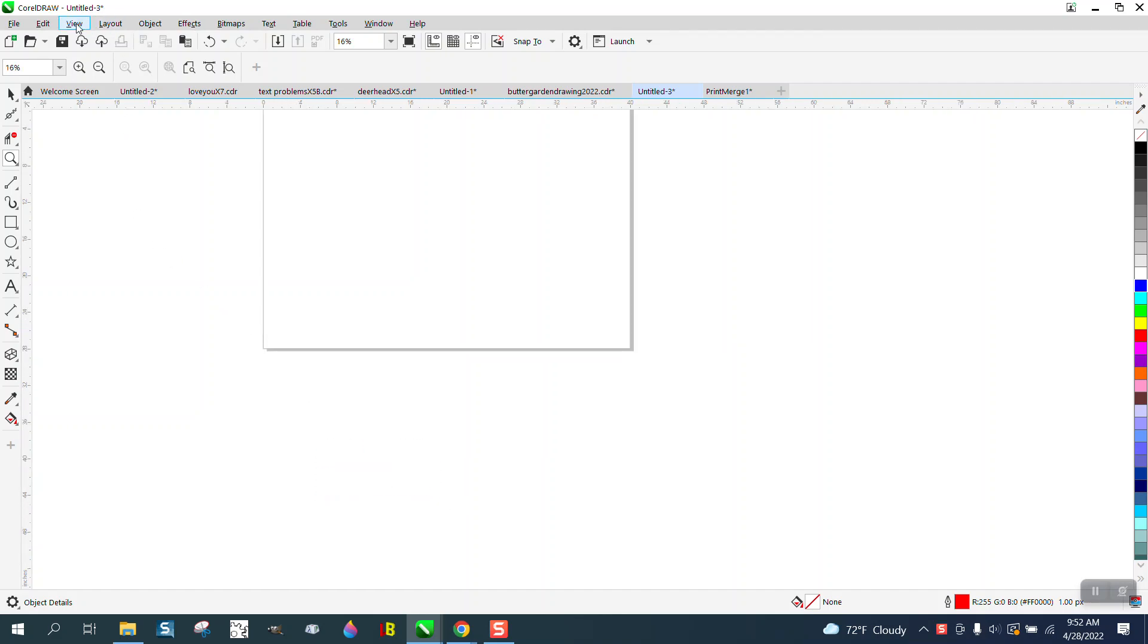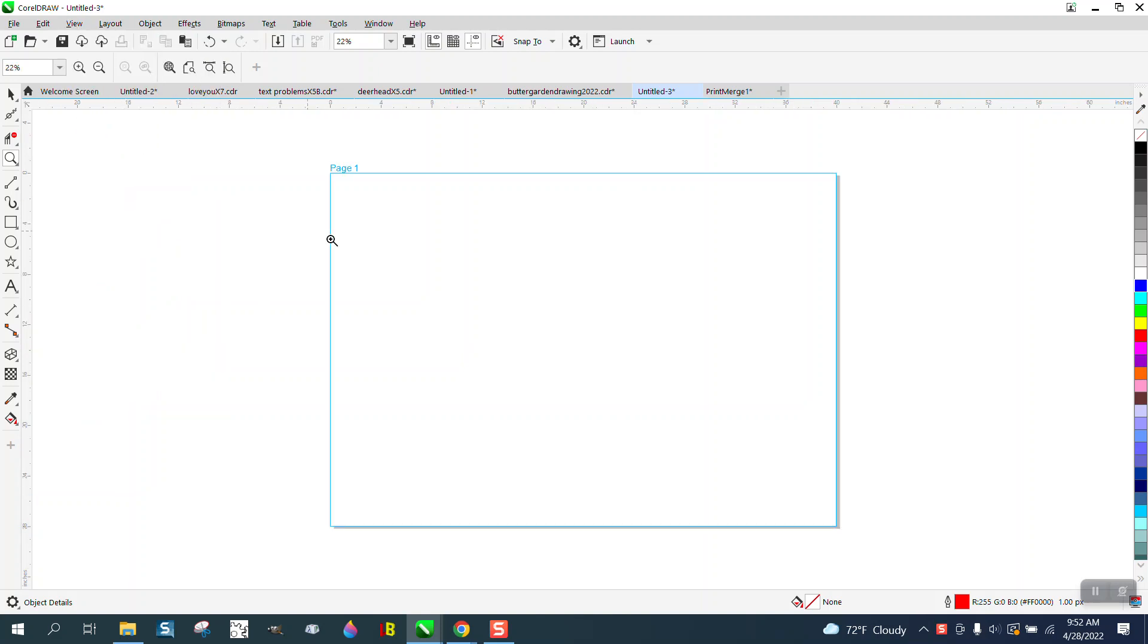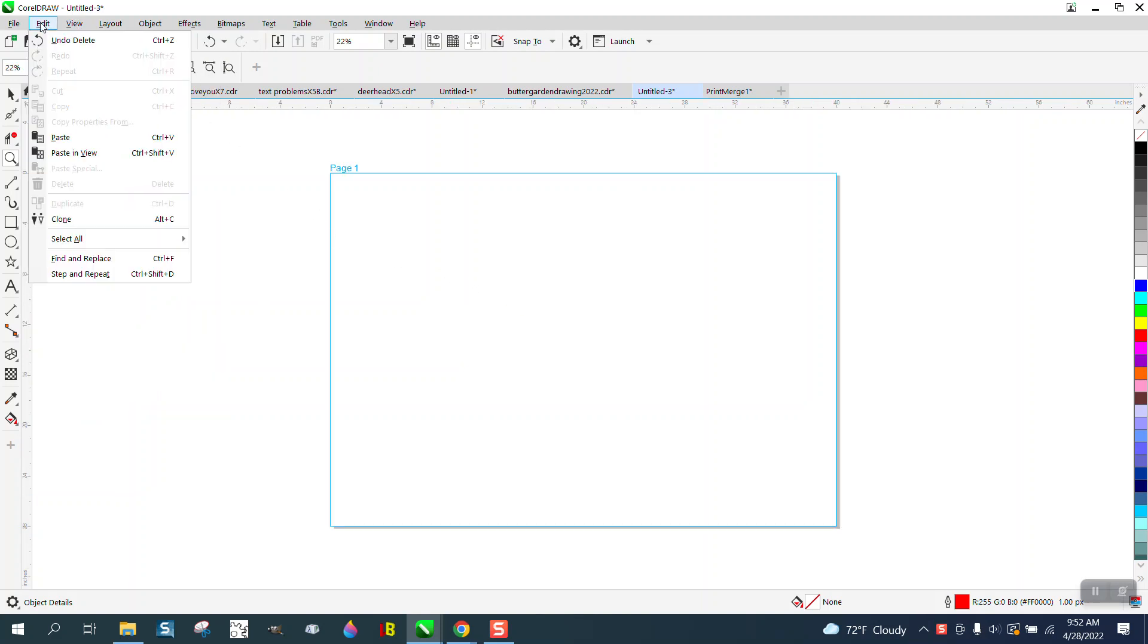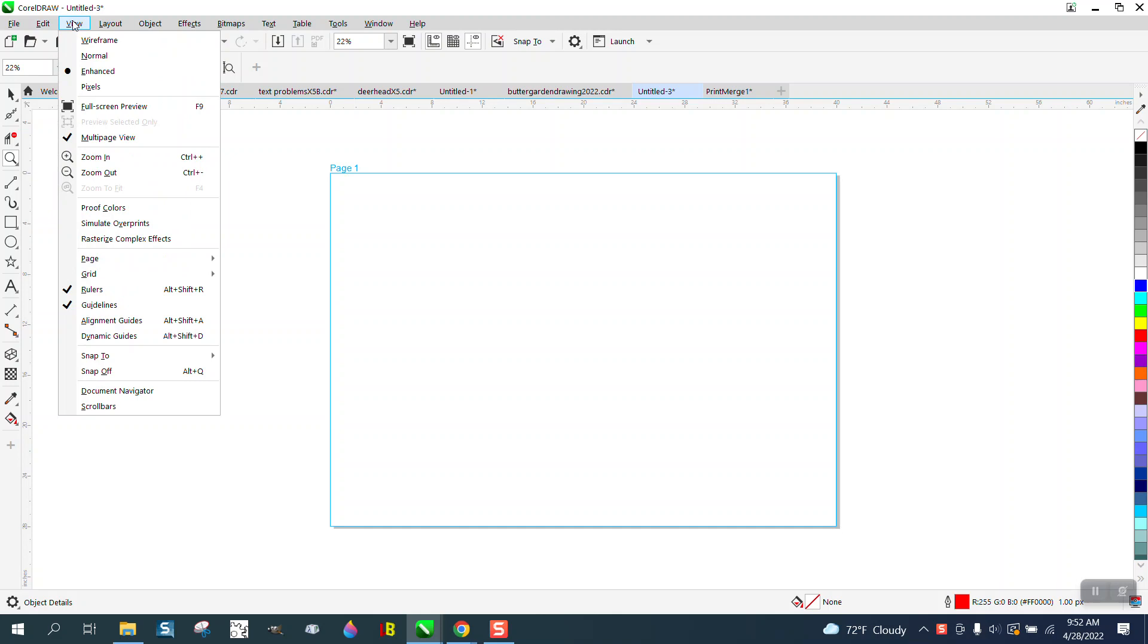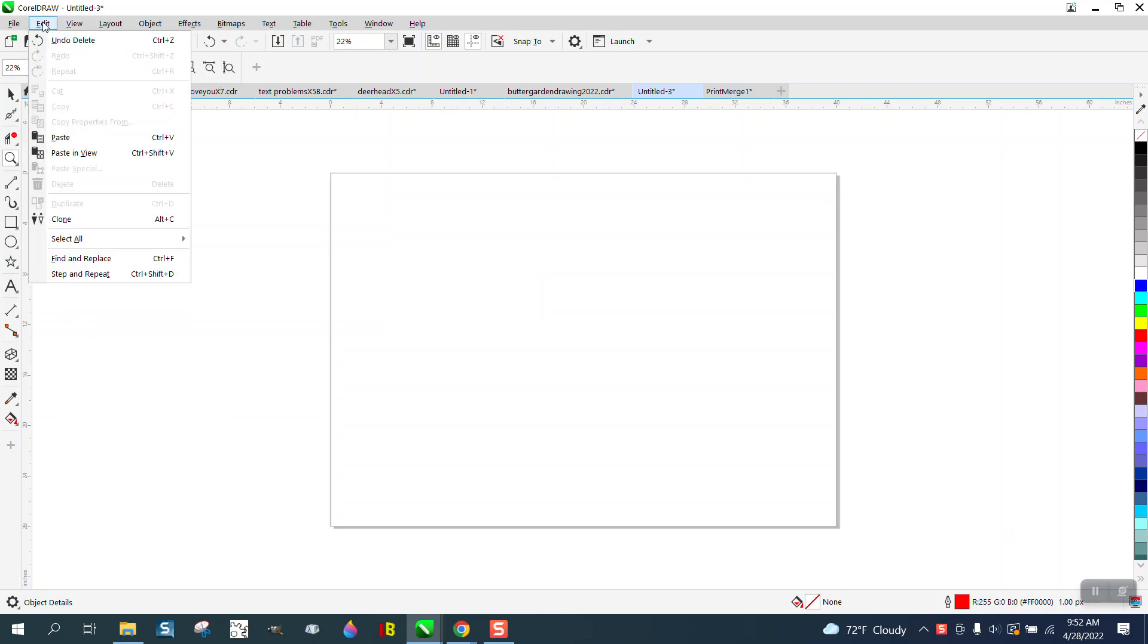I've taken mine away, but you can go to View and View Multiple Pages. We just have one page now. We can go to Edit, or go to View and turn that off, and go to Edit and Layout and Insert a Page.